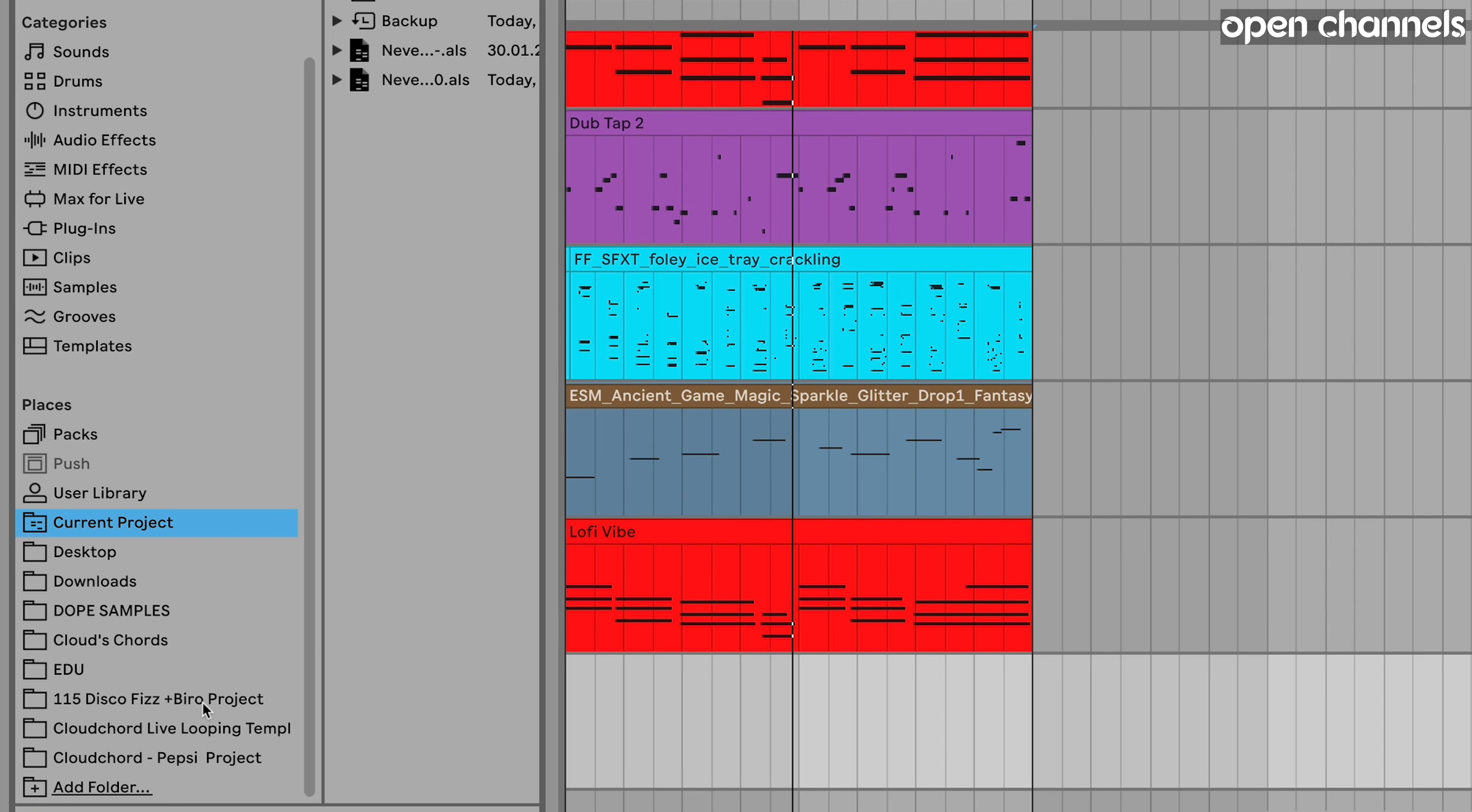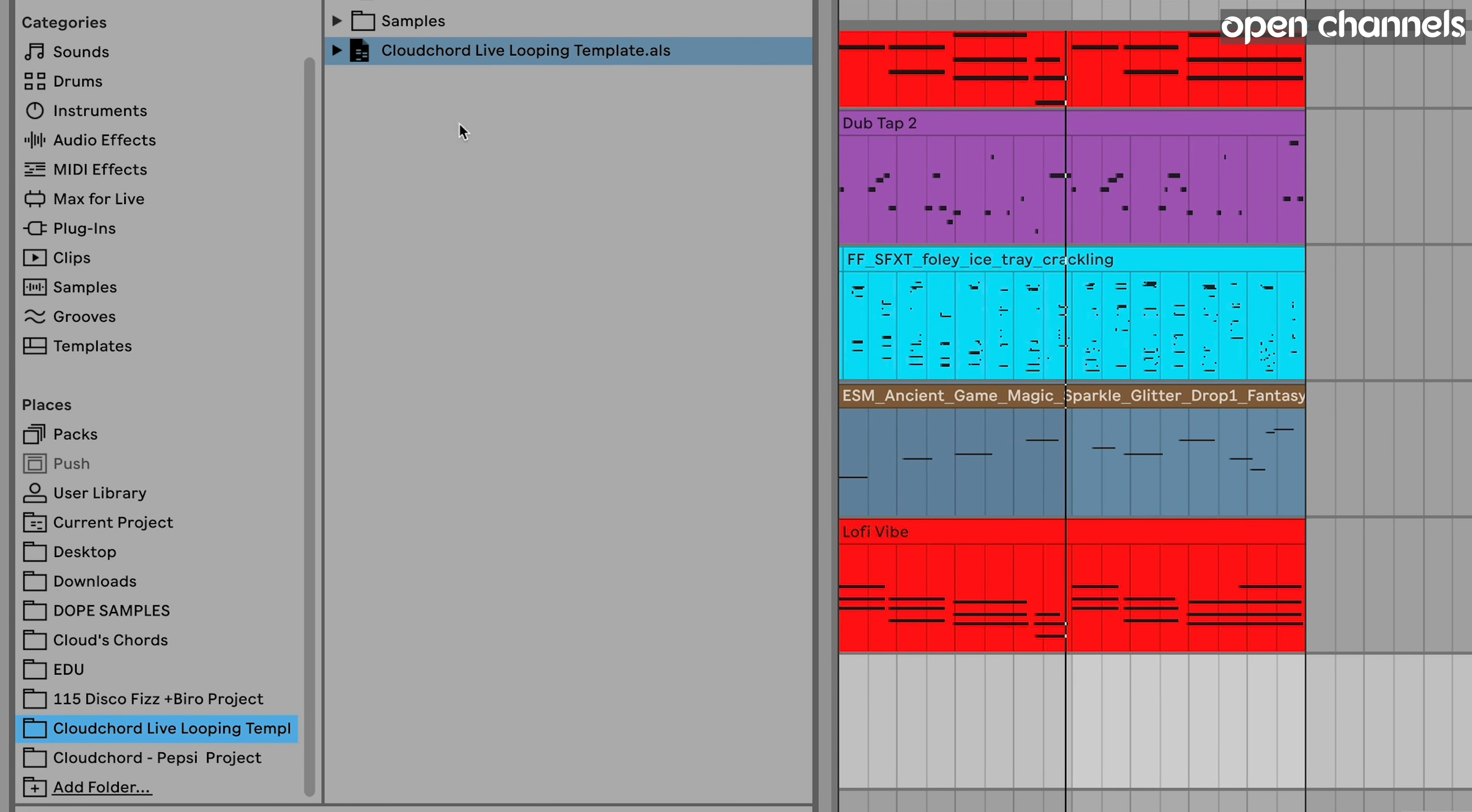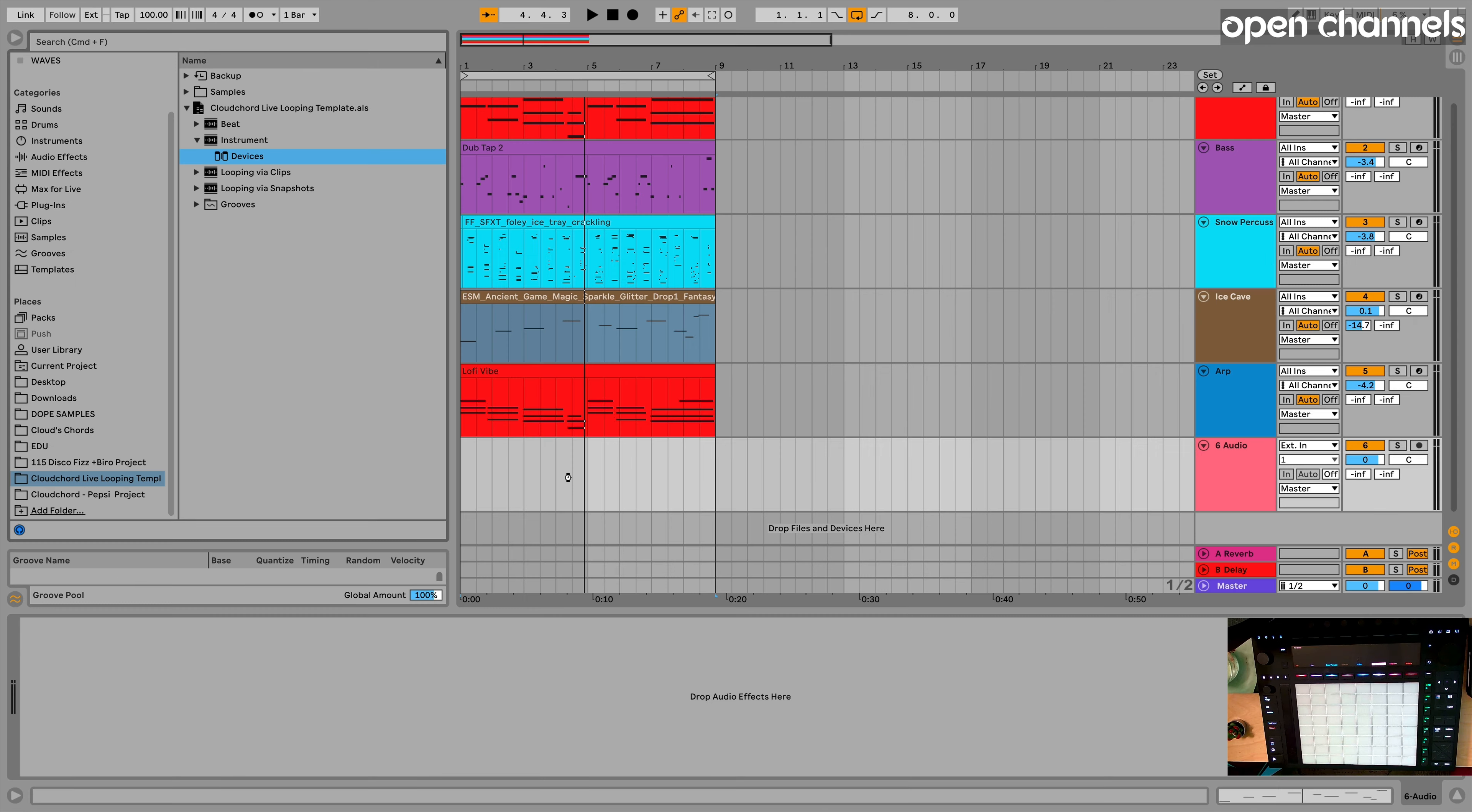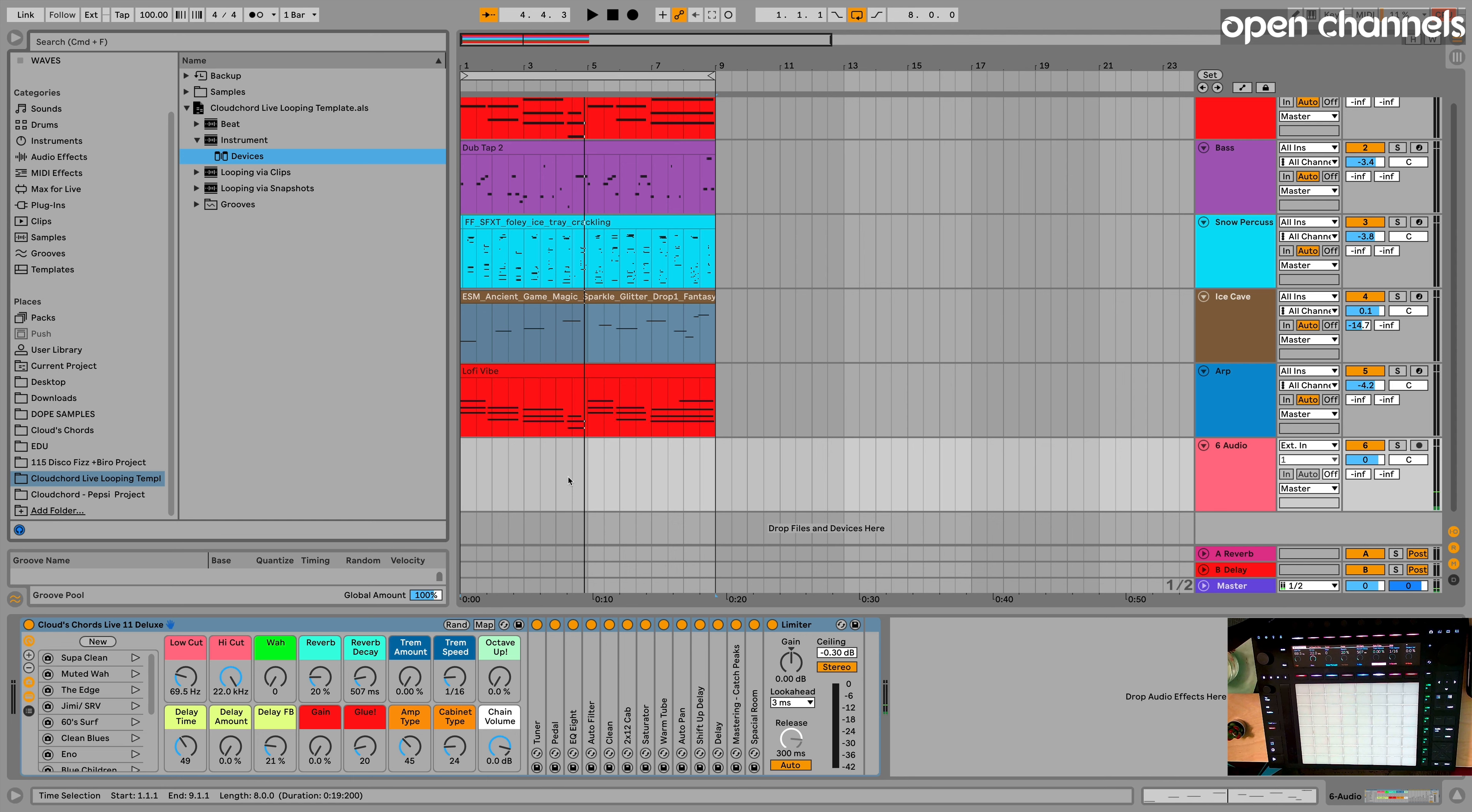So down here in my places, I've added the Cloud Chord live looping template. So now what I'm going to do is open up that set. And now you'll see the instrument track. That is where the guitar amp is. So I could just drag in that track, but I could also drag in just the devices. So let's drag it in. Boom. There's my amp. Okay.